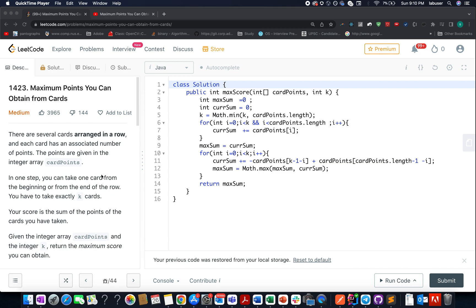The problem that we have today is maximum points you can obtain from cards. It's a medium level question on LeetCode and I also feel the same.